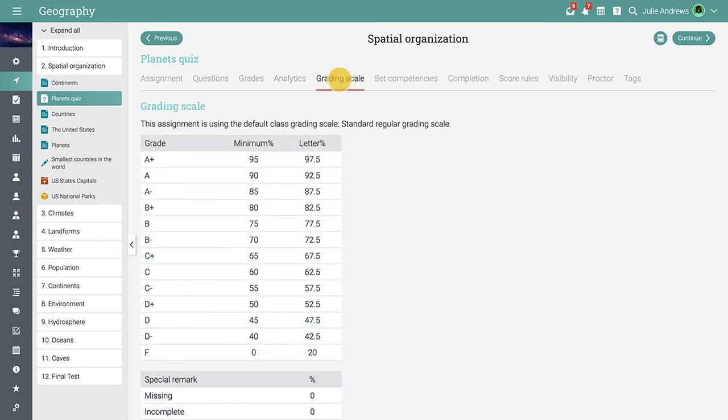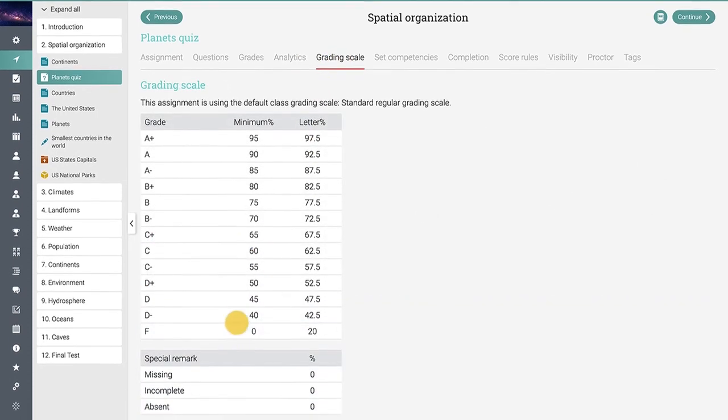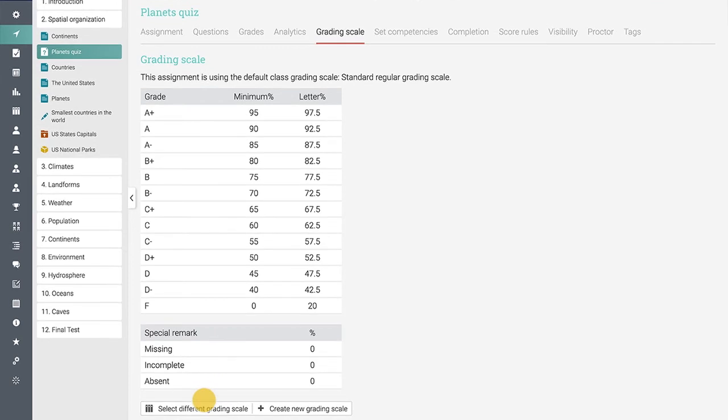Assignments in NEO offer great flexibility when it comes to grading. Administrators can edit the default grading scale so you can reuse an existing one, or you can create new letter and number grading scales.